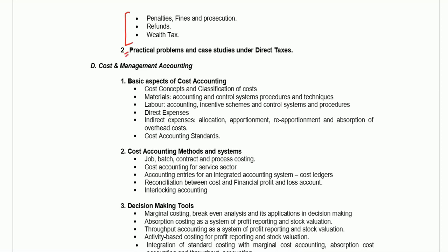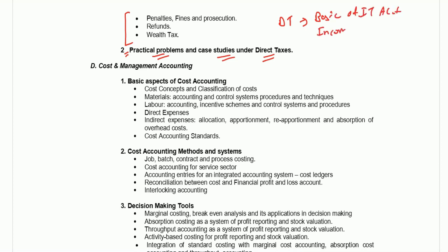In the second part they are asking practical problems and case studies under direct tax. I will suggest you should focus on the basics of income tax, income under all heads, and deductions. You should at least prepare these three topics thoroughly under the Income Tax Act.